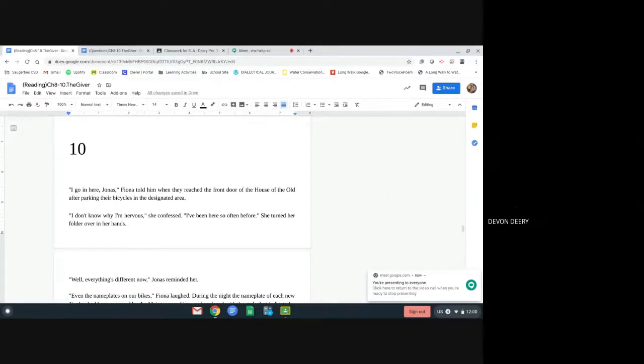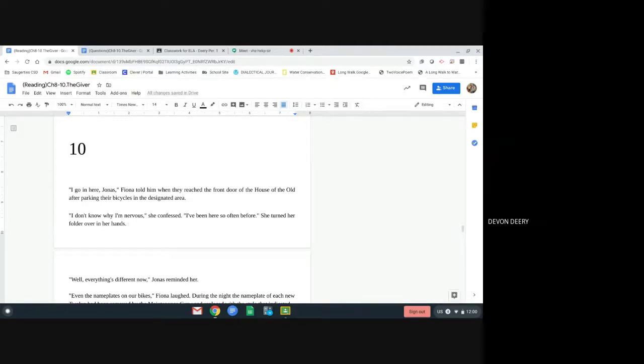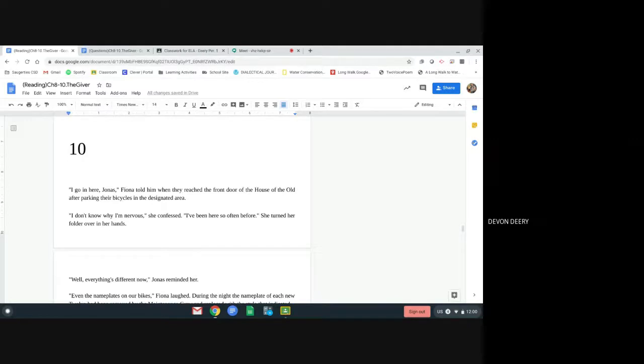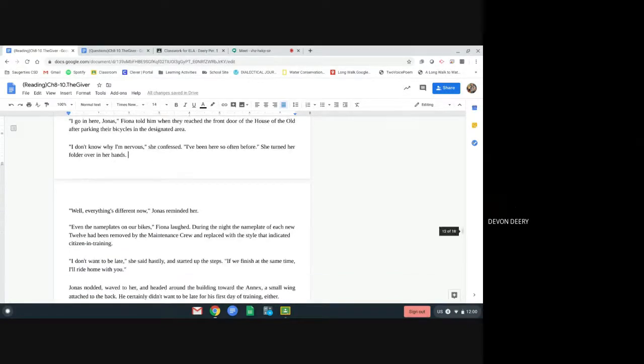Chapter 10. I'll go in here, Jonas, Fiona told him when they reached the front door of the House of the Old after parking their bicycles in the designated area. I don't know why I'm nervous, she confessed. I've been here so often before. She turned her folder over in her hands.